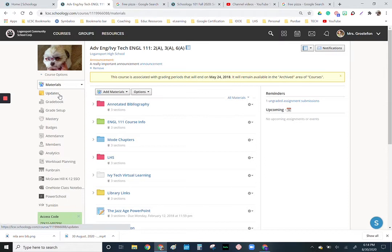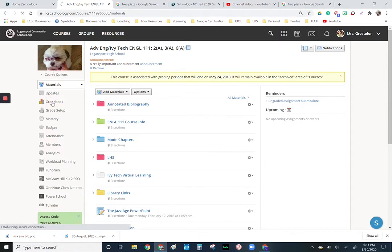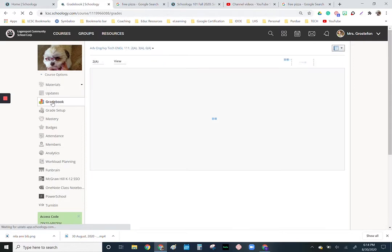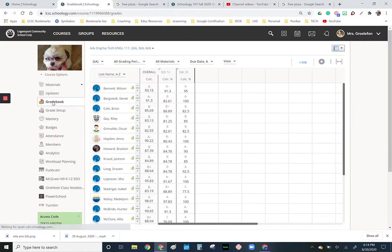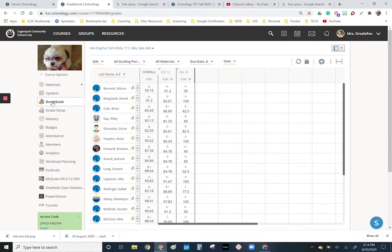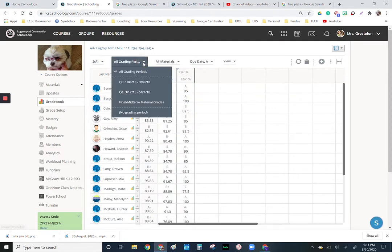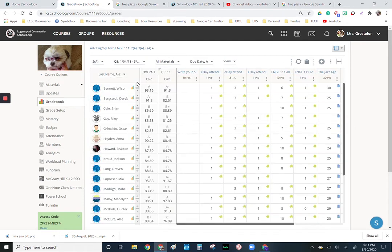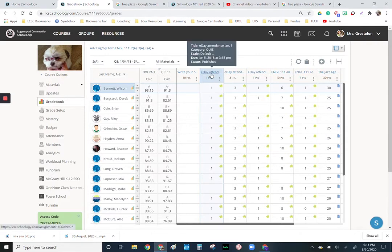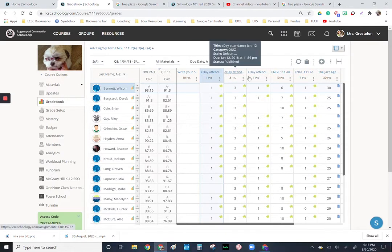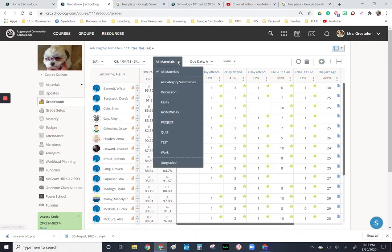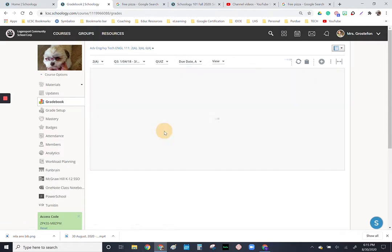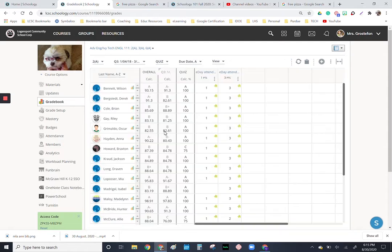Now while we're going down the left here, we do have a grade book. I'm going to click on the grade book and just show this for a second. I don't want to get into too much here, but you can see that I do have some grades. I can look at this by just Q3. You can filter things out, and you'll notice that was when we had the polar vortex and I have a lot of e-day attendance quizzes here.